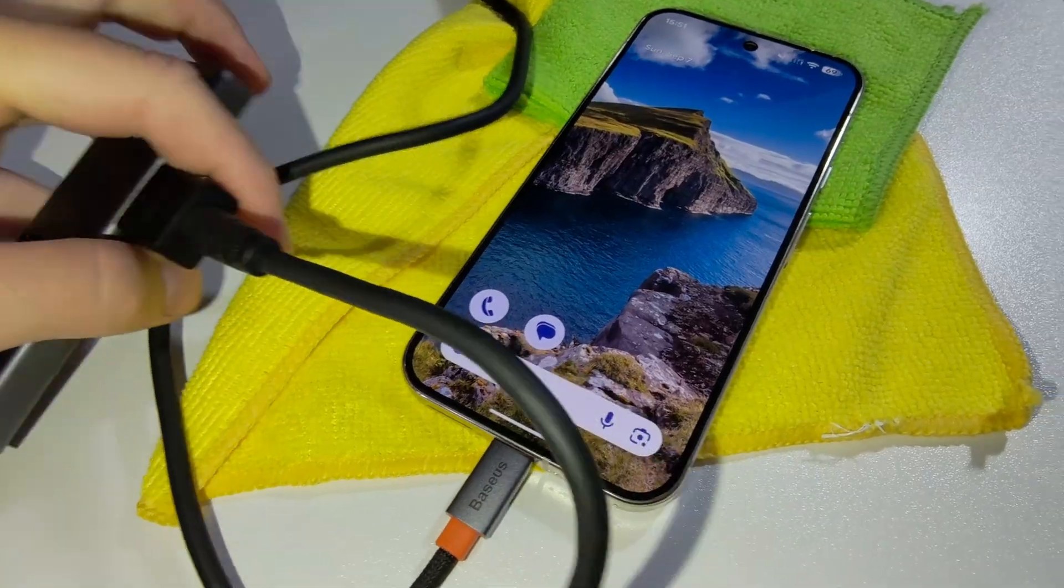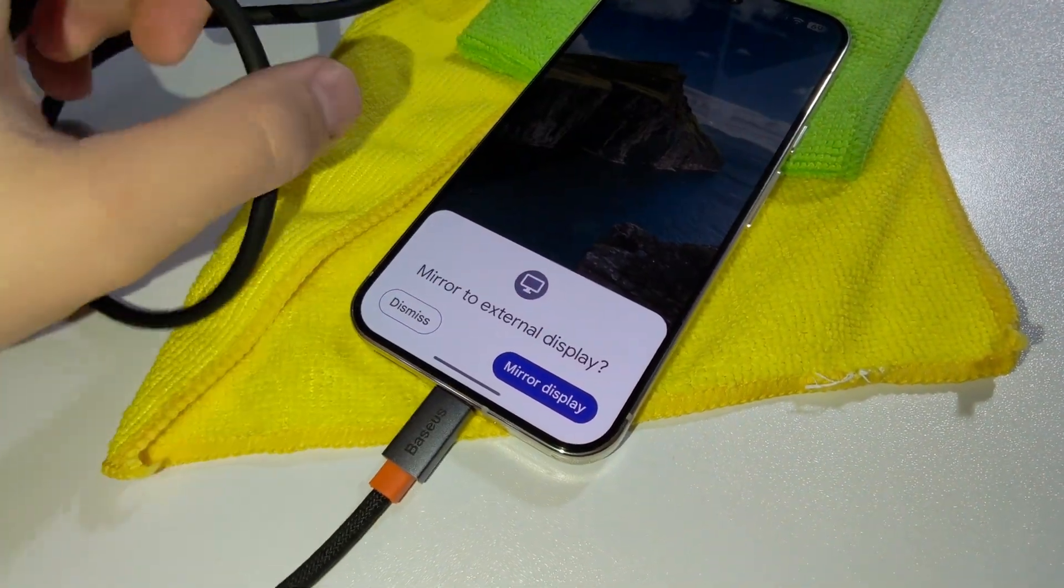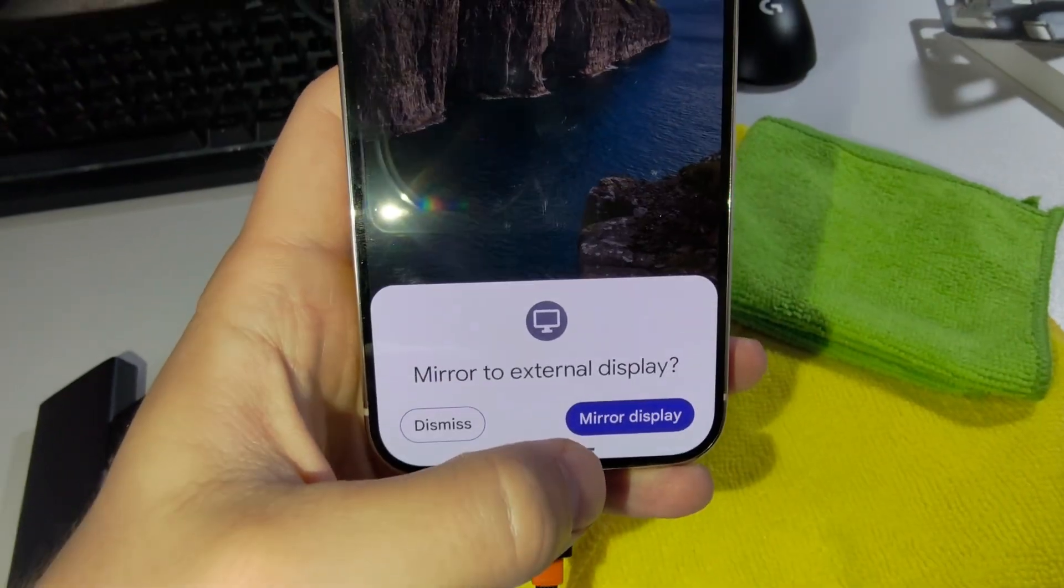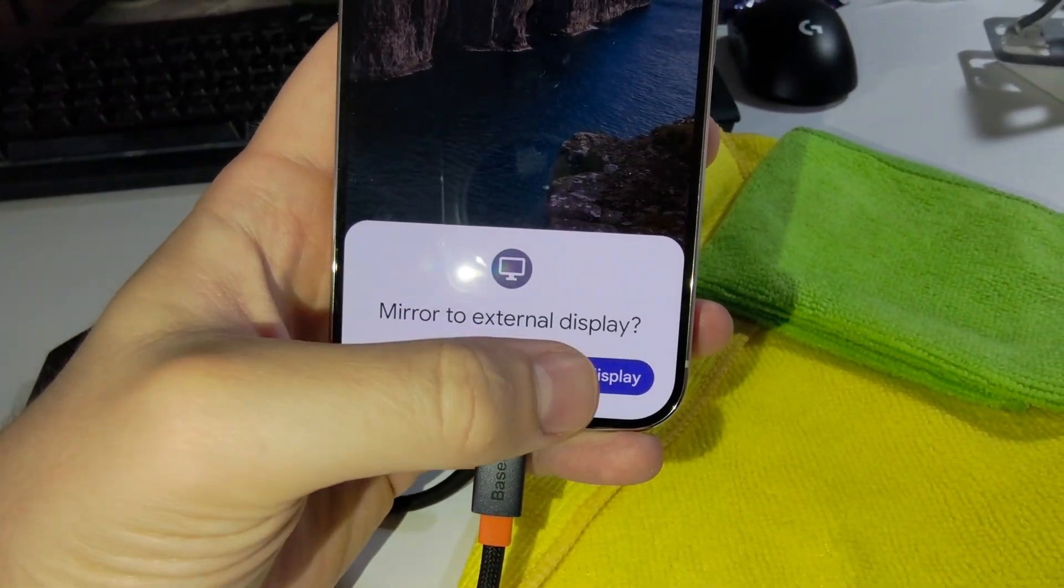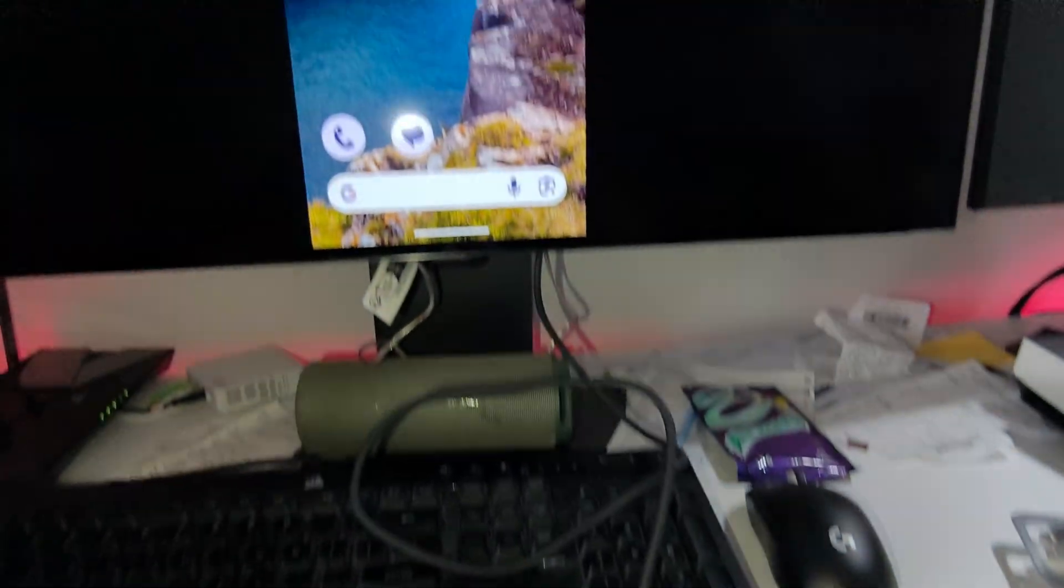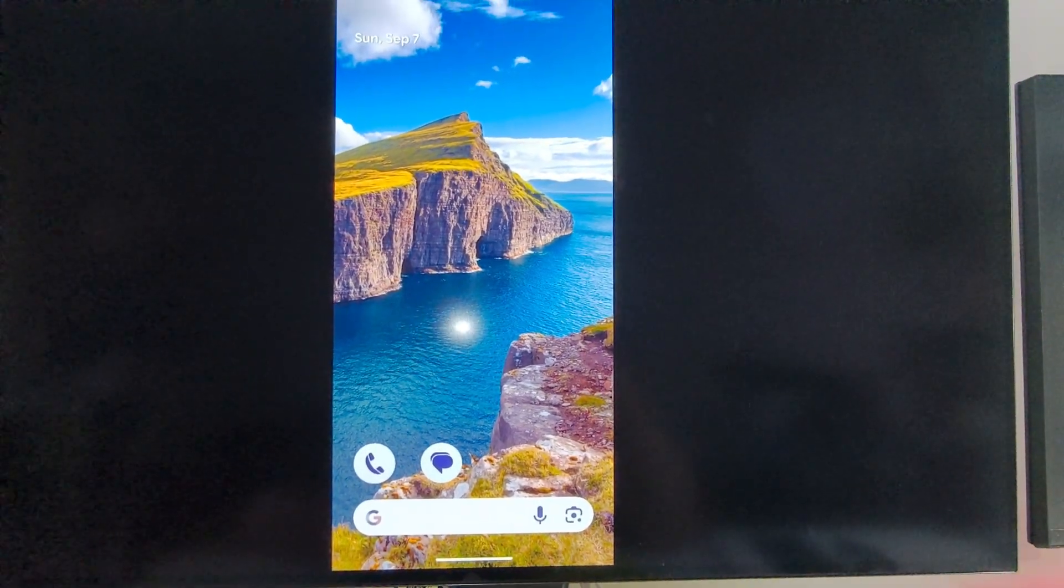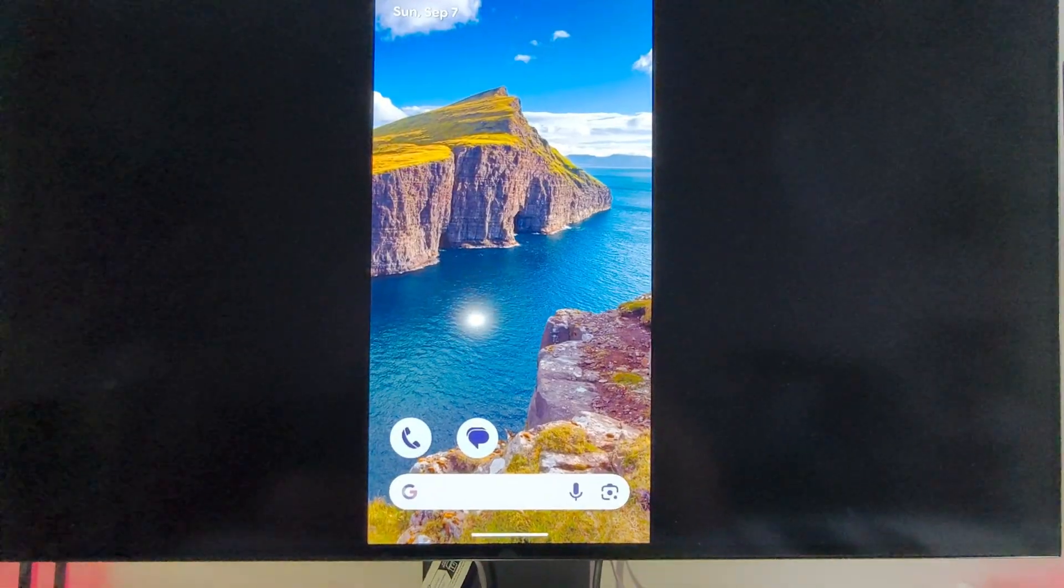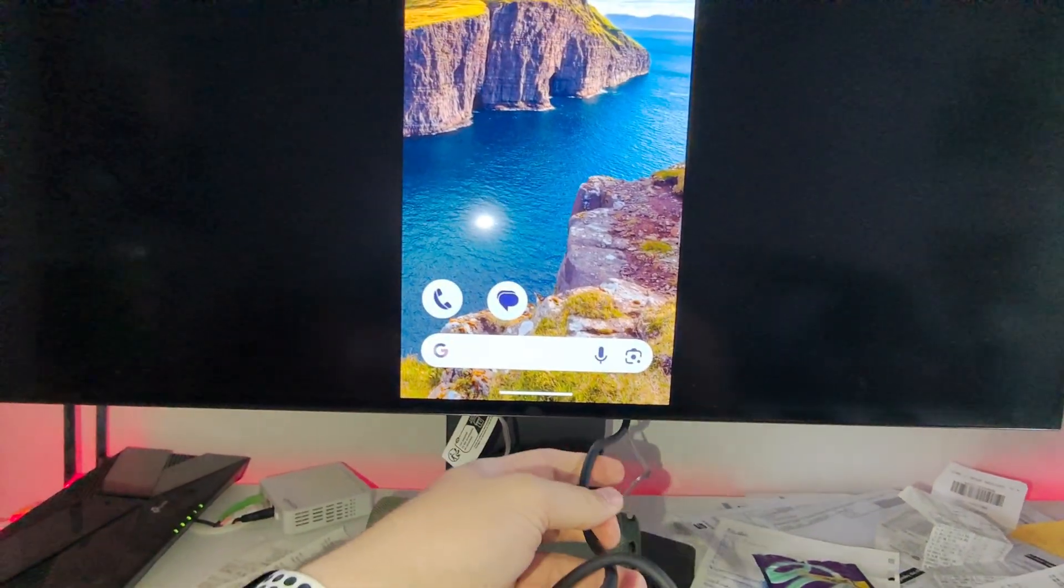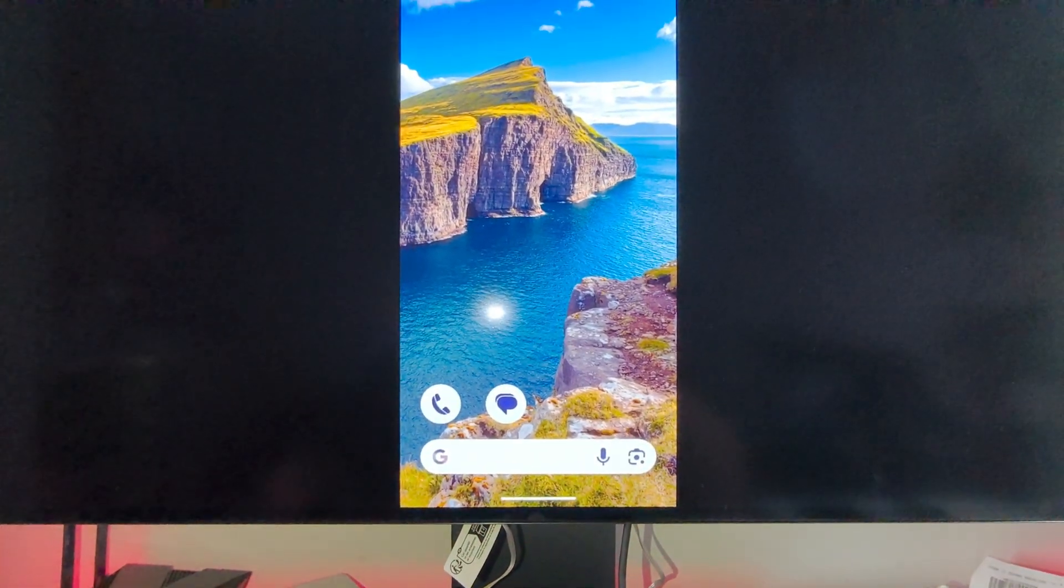And second, now when I'm going to plug it in, we should get this information on our Pixel 10 Pro to mirror to external display. So we have to click mirror to display, and now just make sure that you have turned on your monitor and that's pretty much it. Of course this second end of the cable you will have to connect into your monitor.